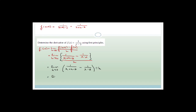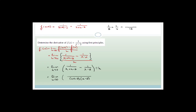The limit as h tends to 0: the only way I can get a common denominator is to multiply the two brackets — (x+h-2) and (x-2). Just to remind you: if you've got 1/3 + 1/4, the common denominator is 3×4=12. Then 3 goes into 12 four times, 4×1=4; plus 4 goes into 12 three times, 3×1=3. That's how you do it.